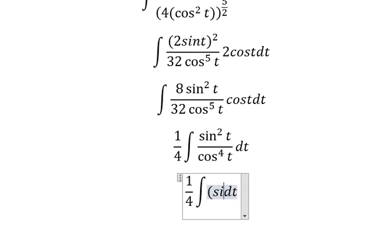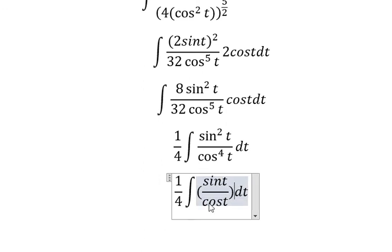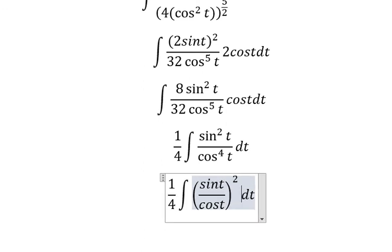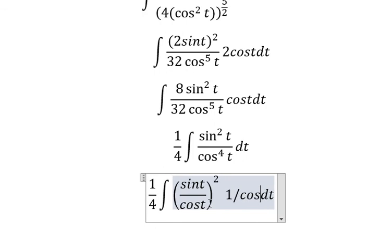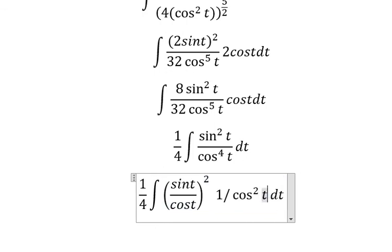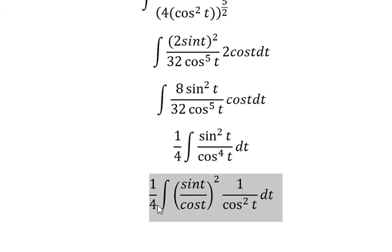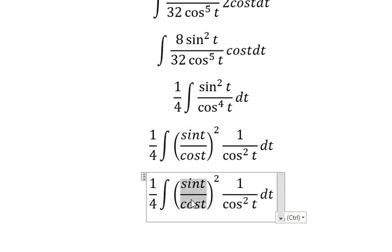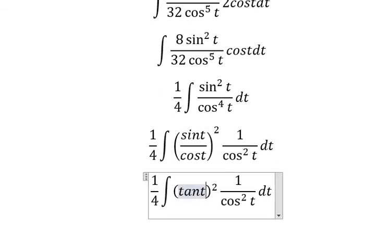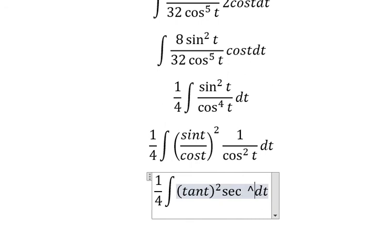We have 32cos²(t) divided by cos²(t). We recognize that one over cos²(t) can be changed to secant squared of t, so we rewrite that term as sec²(t).